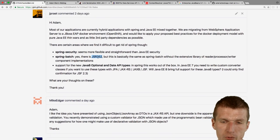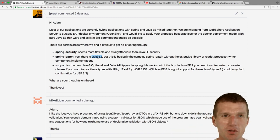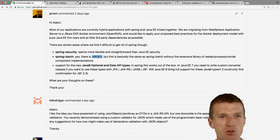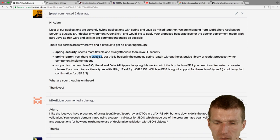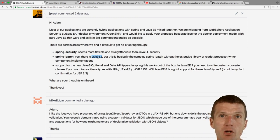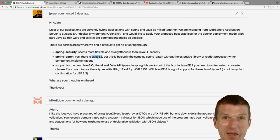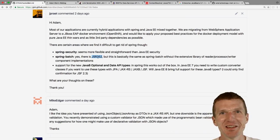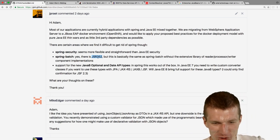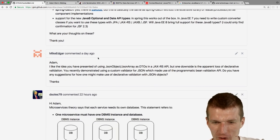The most interesting question in any migration is: how much of the functionality is actually used and what can we delete? Whatever you can delete doesn't need to be migrated. That's the rule of Java migrations.